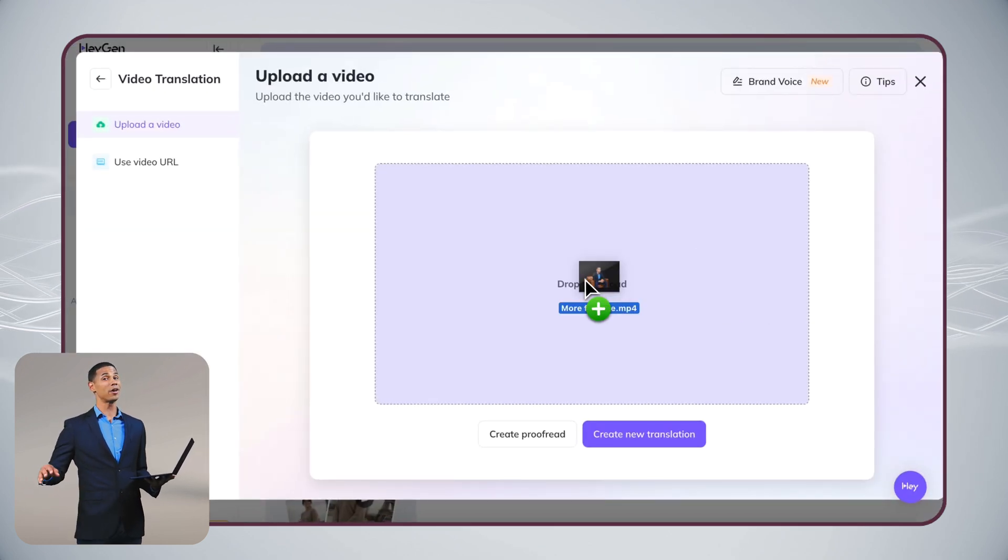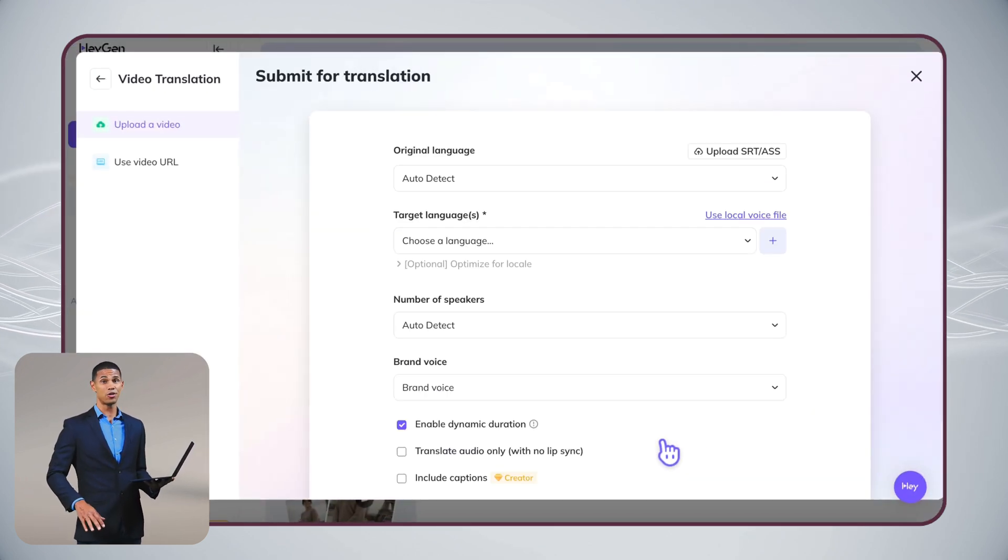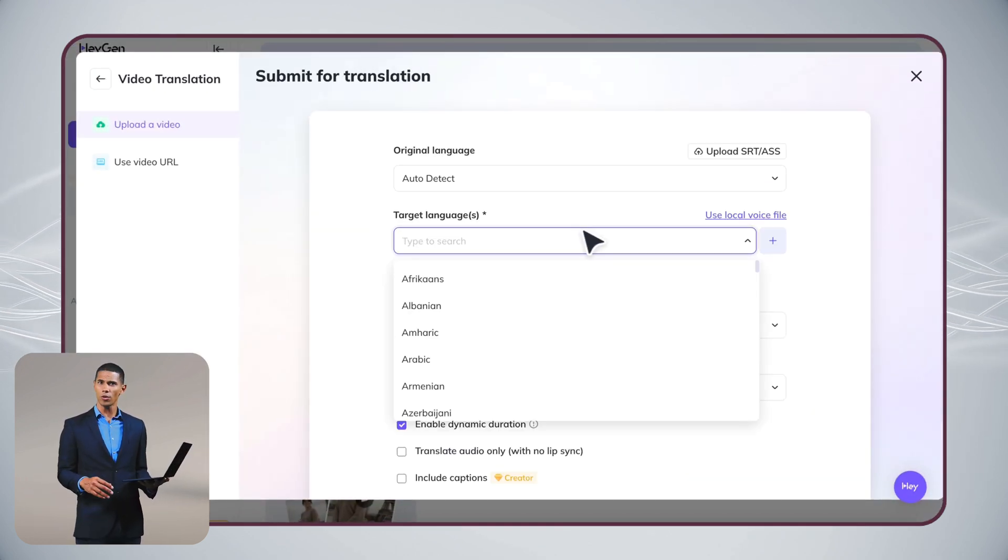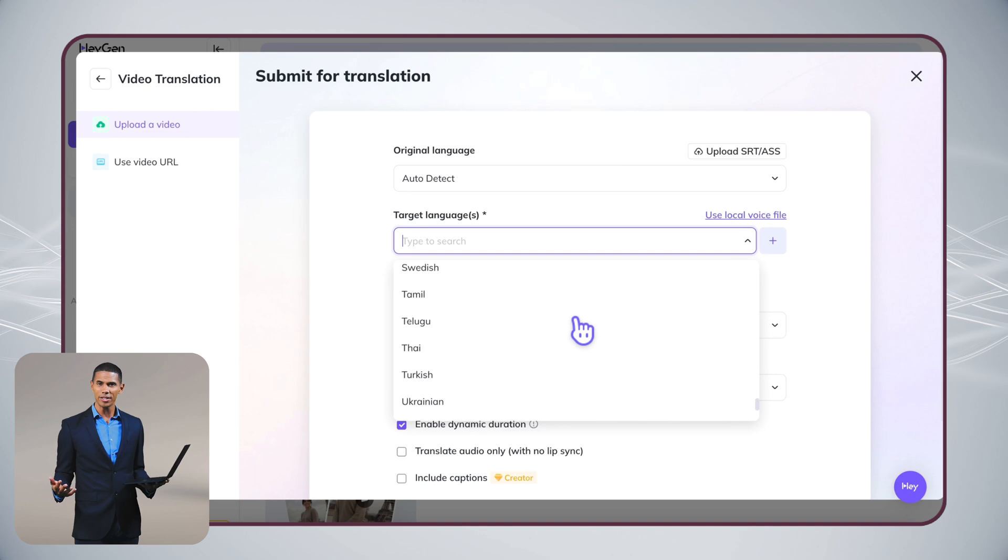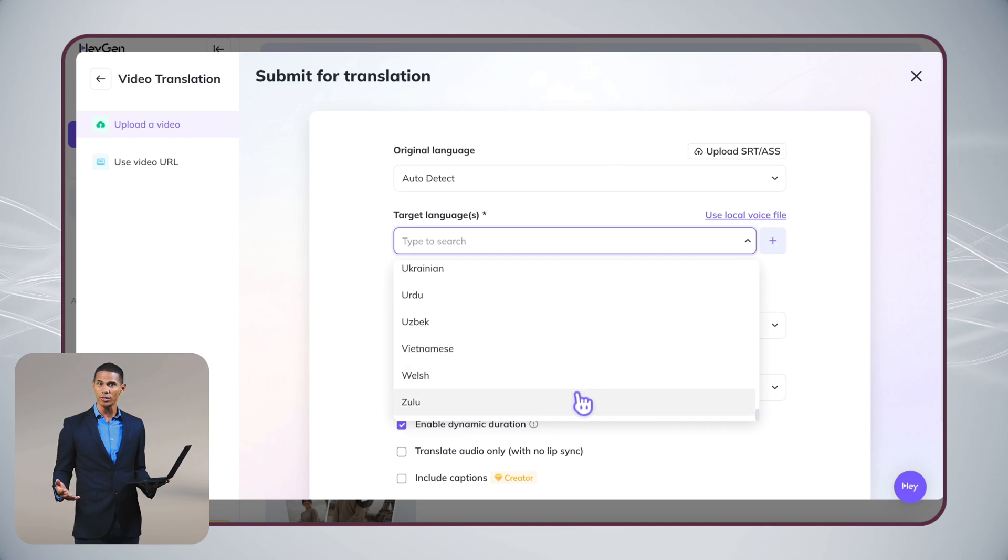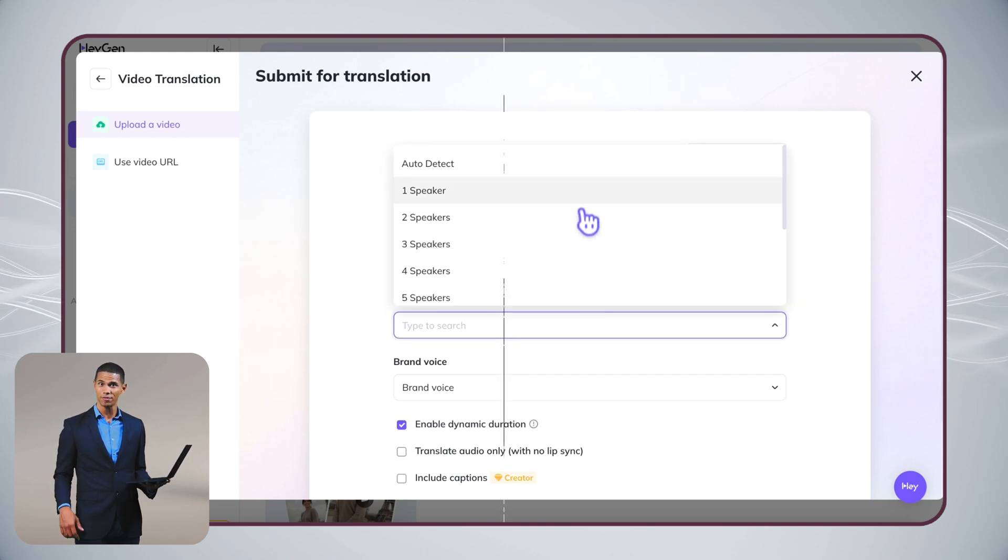And here's something really useful. If you're reaching out to audiences in different countries, our localization feature lets your videos speak any language while keeping your authentic voice.